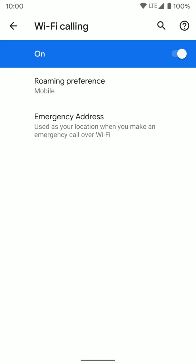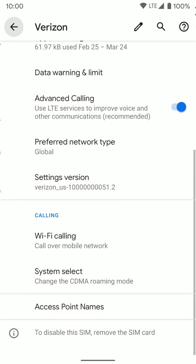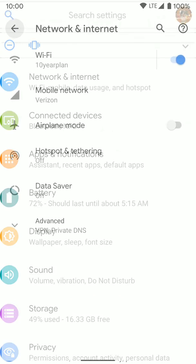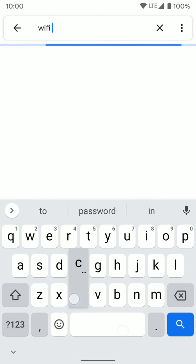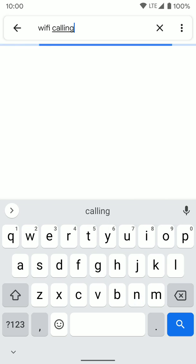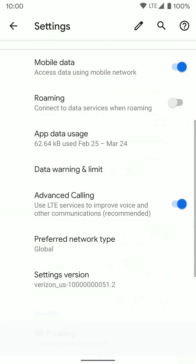So that's how you go ahead and set up Wi-Fi calling on a Pixel phone. You can pretty much do this on any Android phone. So if you're doing it on another Android phone, it may be in a different place, but it's probably in network settings or call settings. You can also usually at the top just search Wi-Fi calling and it'll pop up with the setting there.